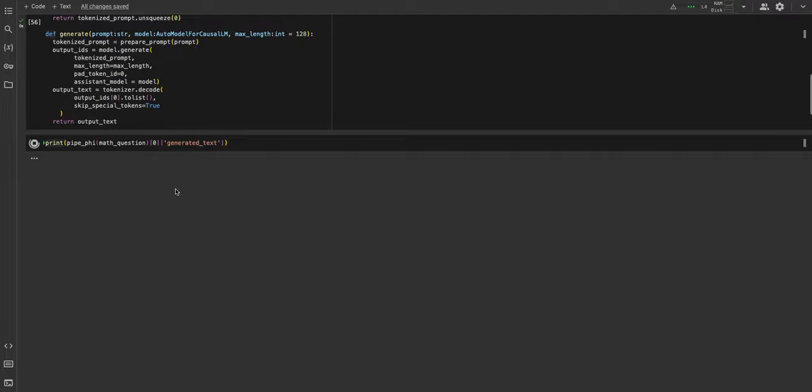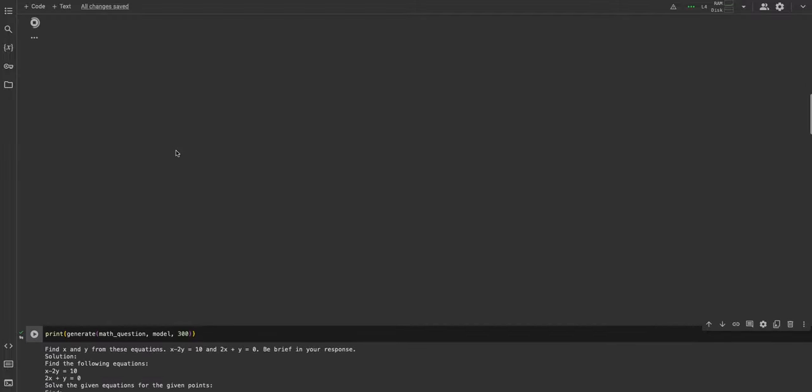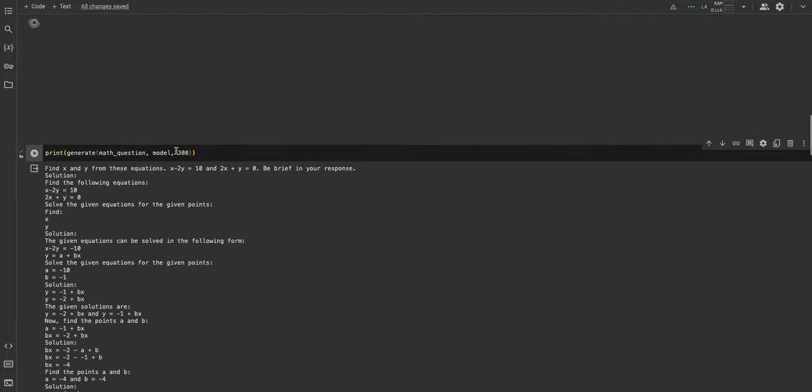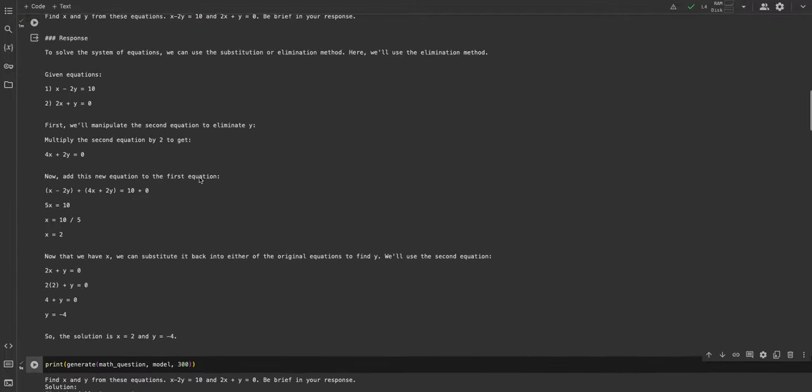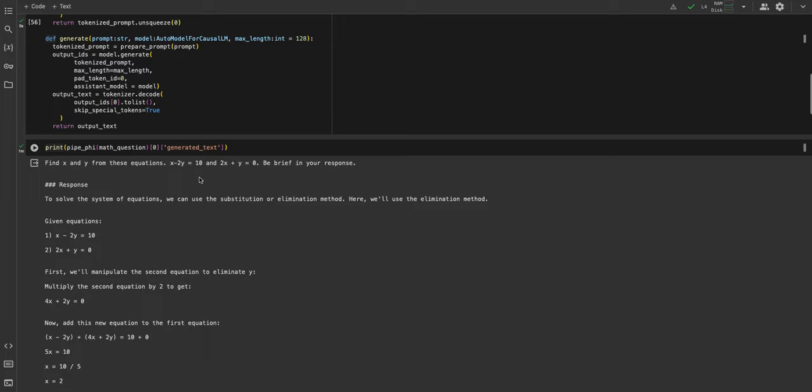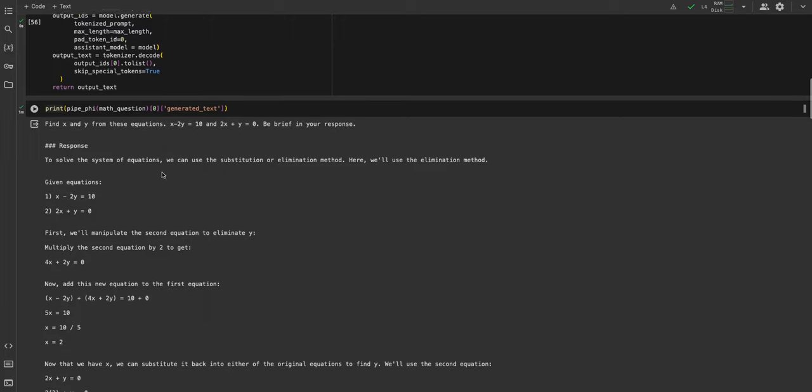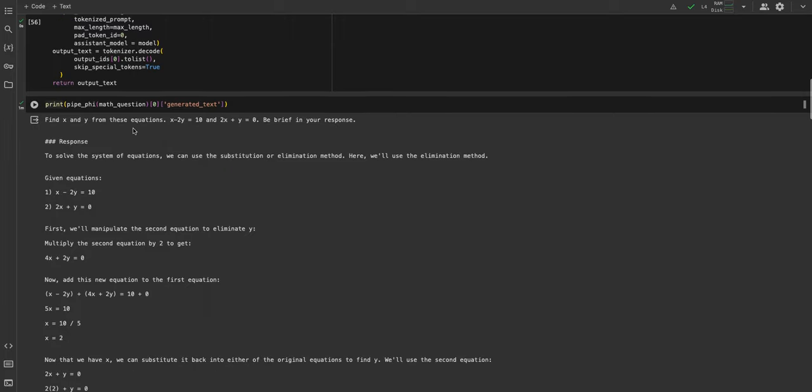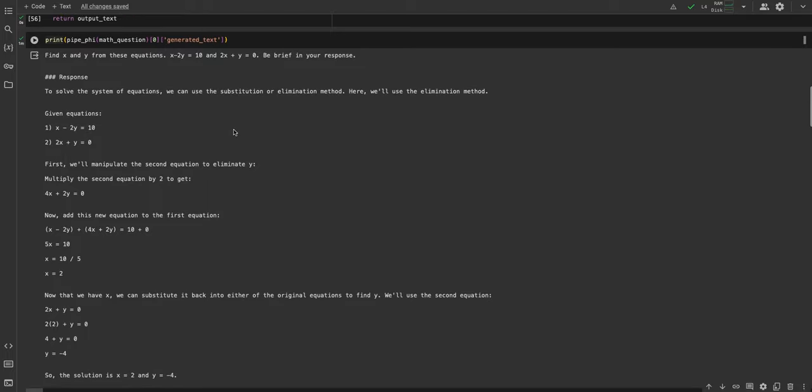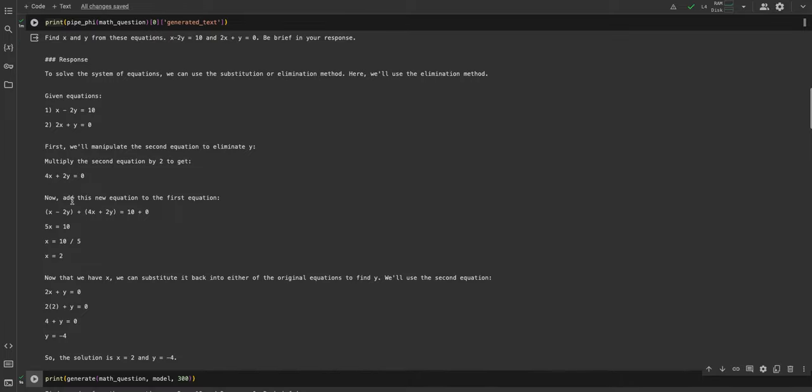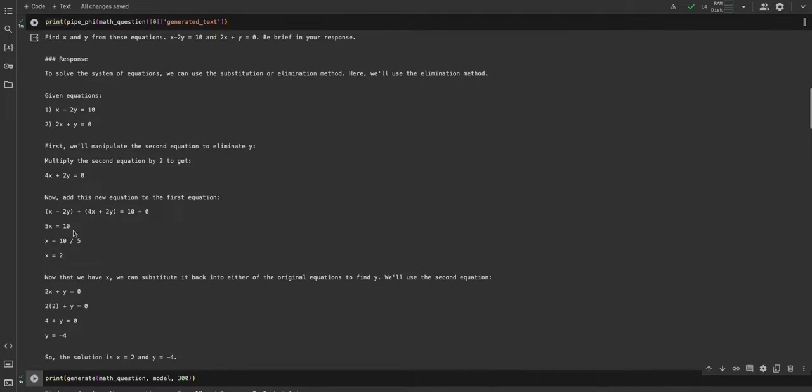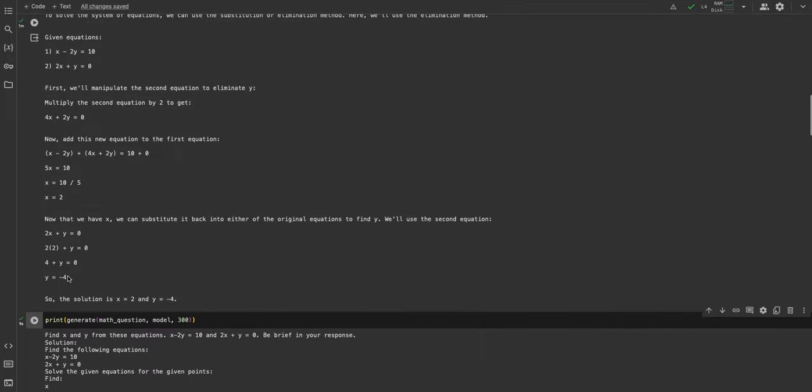Okay, as soon as I said that, the response has been generated. Here you can see the question is find x and y from these equations: x minus 2y equals 10 and 2x plus y equals 0. It wasn't brief, but you see given the equations, it goes through the logical reasoning of multiplying the second equation by 2 and then adding it up to get the value of x, and then it gets the value of y.